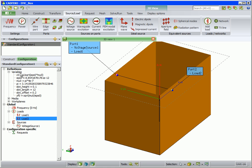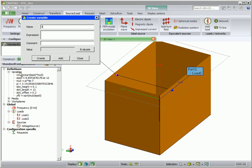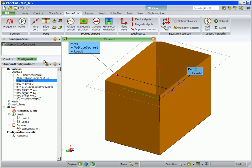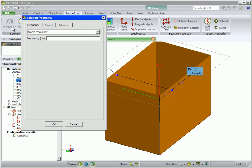The frequency still needs to be set. We store the frequency in the variable freq with value as shown. Then we use this variable in the frequency dialog.